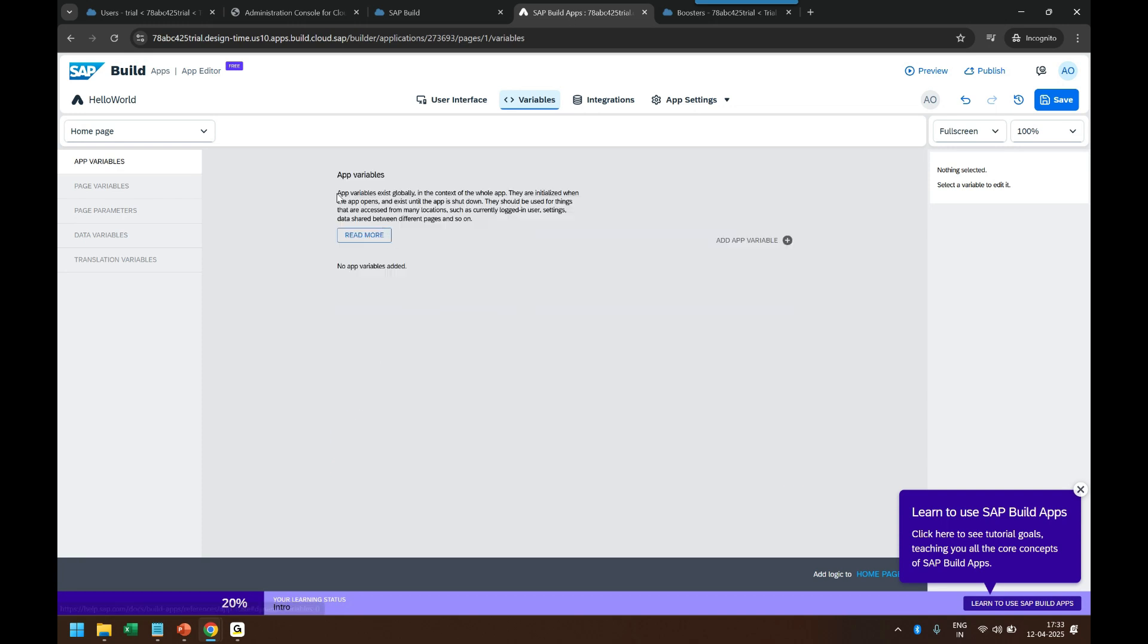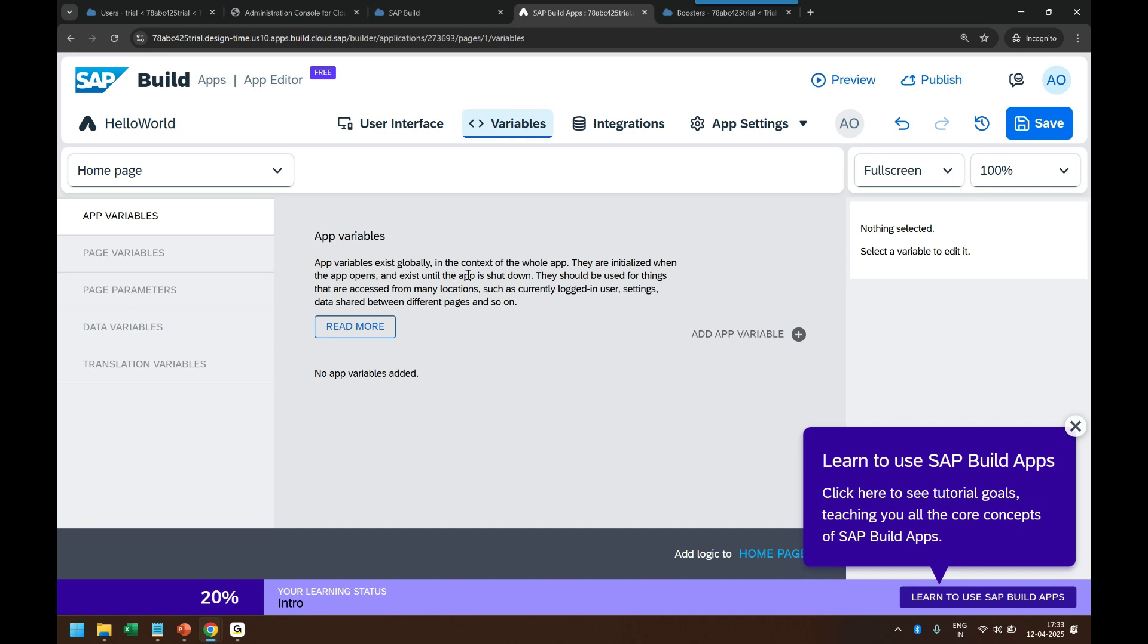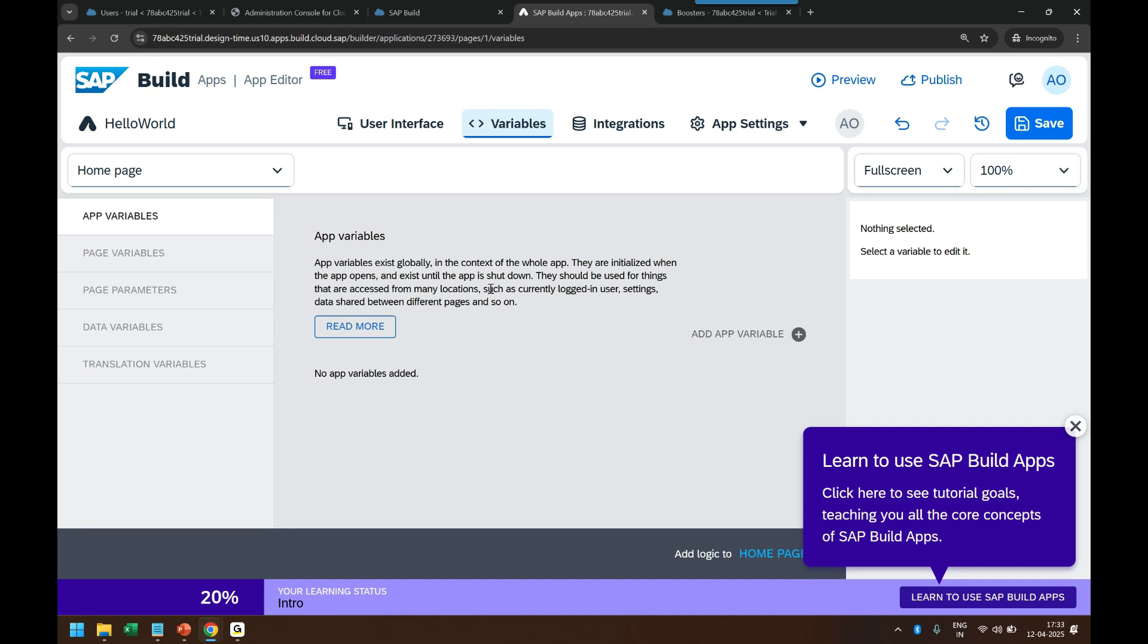So application variables exist globally in context of the whole application. So if you want to share the data between multiple pages, you will use application variables. They are initialized when the application starts, when the whole application starts for the first time they are initialized and exist until the application is shut down. They should be used for things that are accessed from many locations, many pages. Like in SAP UI5 you have something called global models. We create global model in manifest, right? Default model. It's like that.